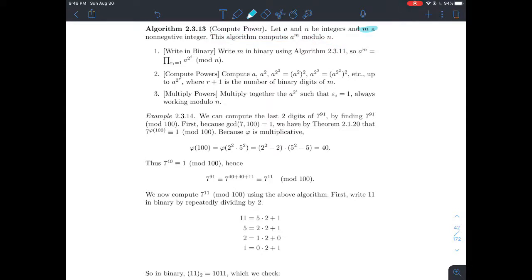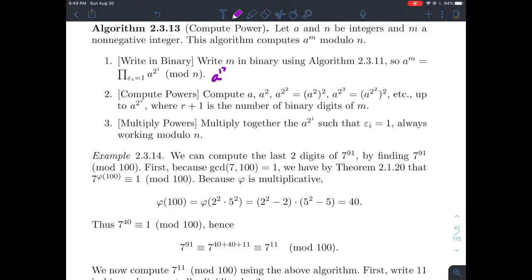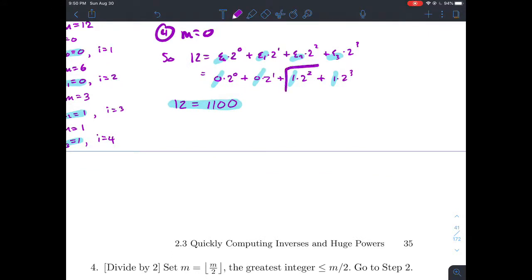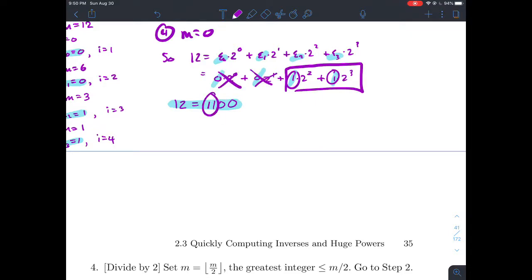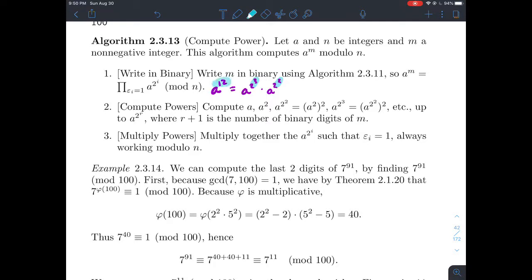What we're going to do is compute a raised to the mth power and reduce it mod n. The first step is to take the exponent m and write it in binary. Then we notice that a to the mth power equals the product of a to the two-to-the-i, where we only take the powers of two whose coefficient in the binary expansion is one — we just pick off those positions.